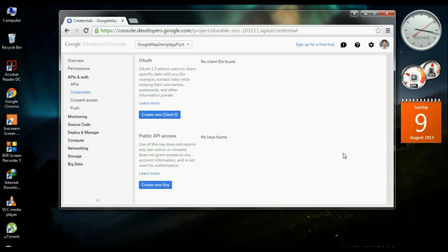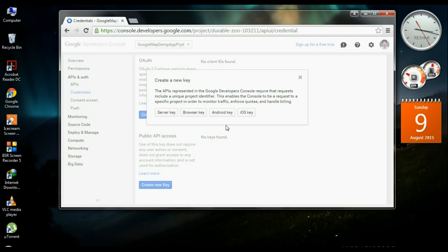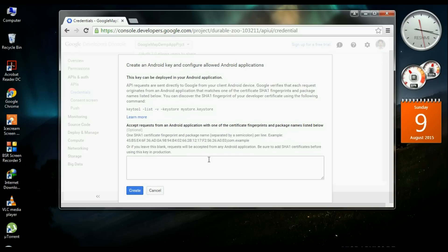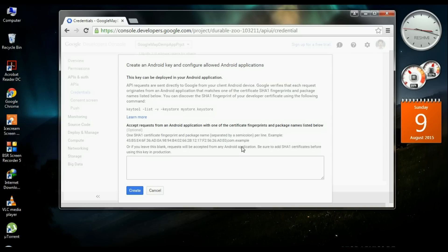Here we need to get an API key for the Android application. There are two options: Create new client ID and Create new key. We need an API key for Android application, so select Android Key. You need to provide the required credentials: an SHA1 certificate fingerprint followed by a semicolon and then your application package name. You will get all this information from Android Studio.